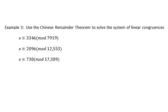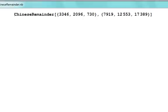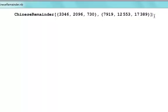One last example. We're going to use the Chinese Remainder Theorem to solve this linear congruence. The numbers are quite a bit larger, and it could take a long time to do by hand. So we're going to tap into the power of Mathematica to solve this system. In Mathematica, the command is ChineseRemainder — note that the C and R are capitalized.